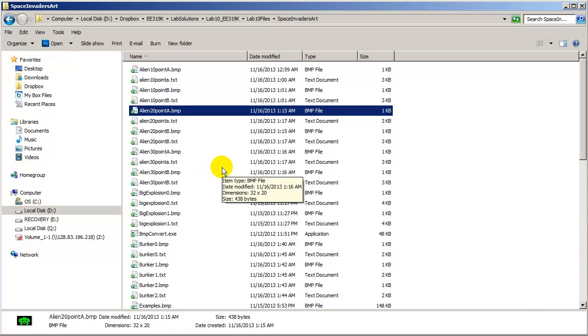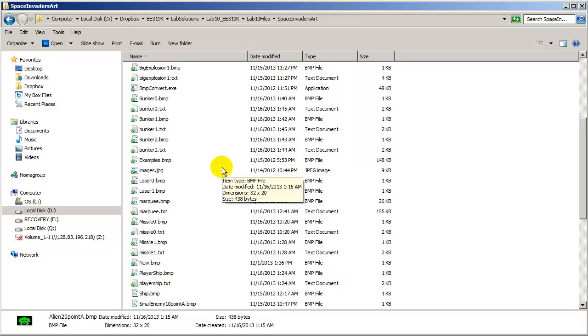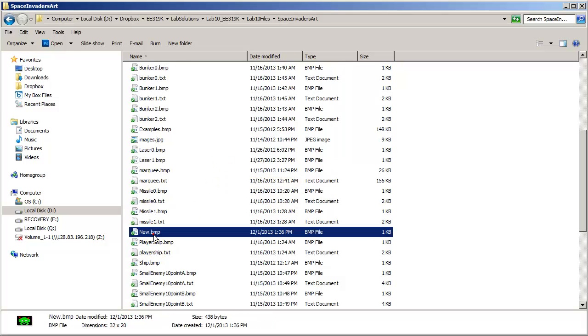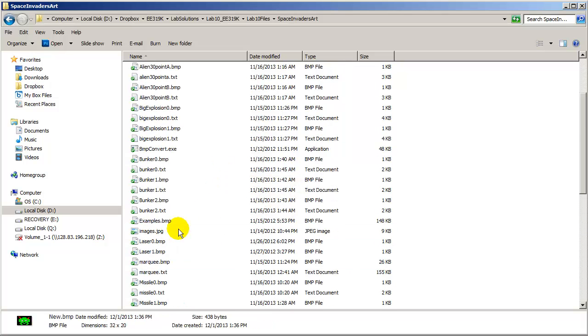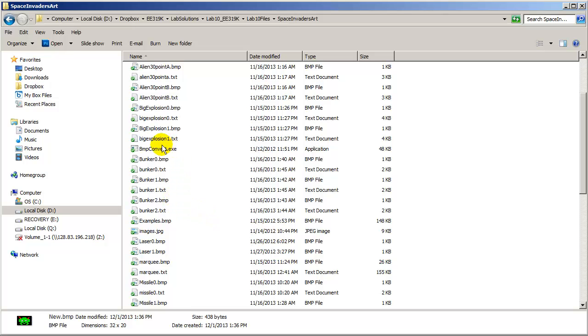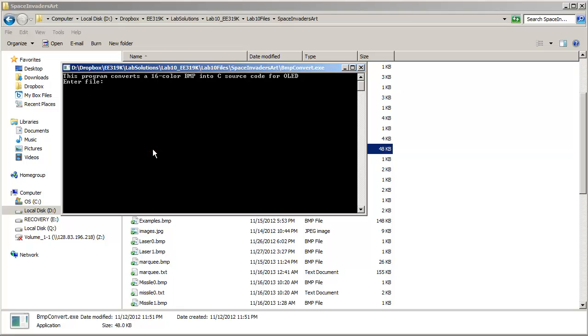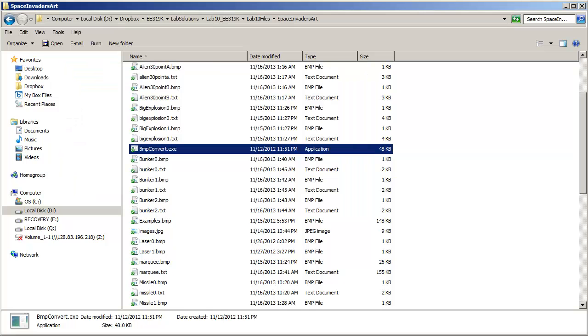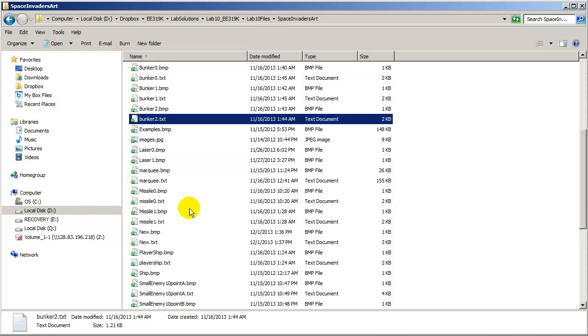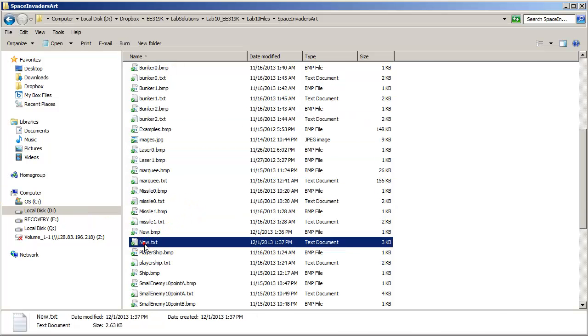The next is, you see, there's my new guy I just made. I'm going to convert it. So here in this file is a program called bump convert. So I'm going to execute it. And I'm going to type right in here the name of the file without the extension that I want to convert. New. That converted it into a text file.